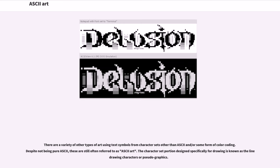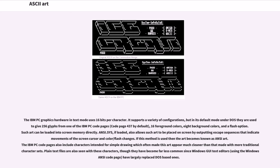There are a variety of other types of art using text symbols from character sets other than ASCII and/or some form of color coding. Despite not being pure ASCII, these are still often referred to as ASCII art. The character set portion designed specifically for drawing is known as the line drawing characters or pseudo graphics. The IBM PC graphics hardware in text mode uses 16 bits per character. It supports a variety of configurations, but in its default mode under DOS they are used to give 256 glyphs from one of the IBM PC code pages, code page 437 by default, 16 foreground colors, 8 background colors, and a flash option. Such art can be loaded into screen memory directly.